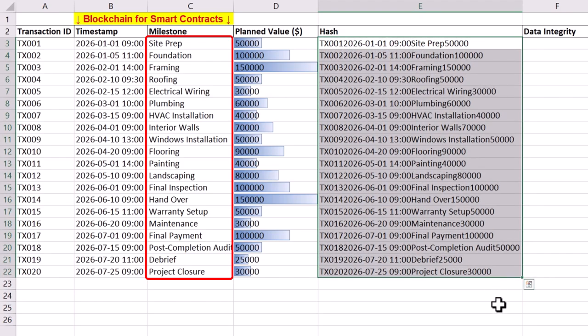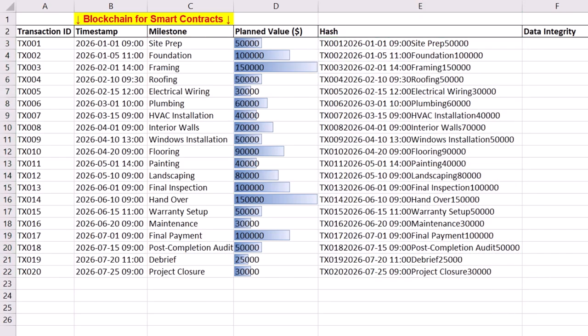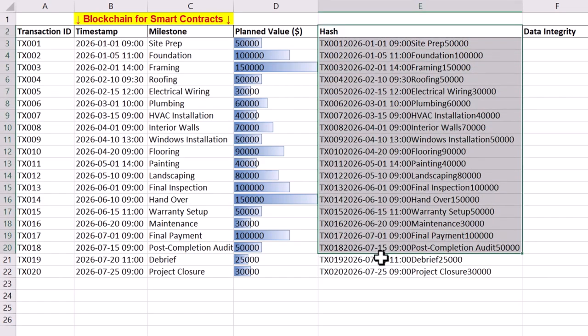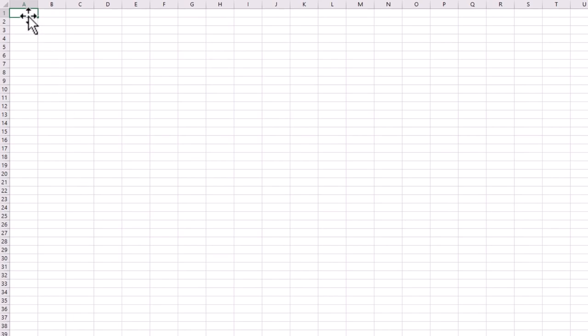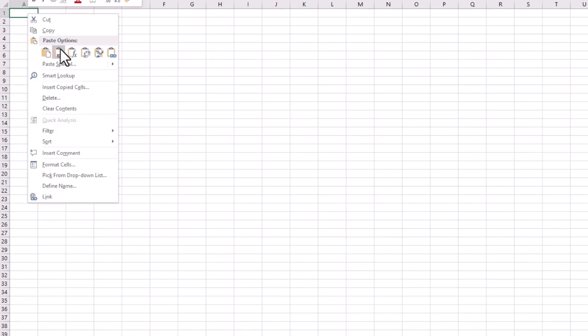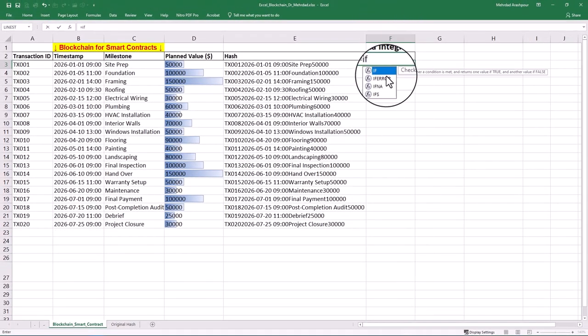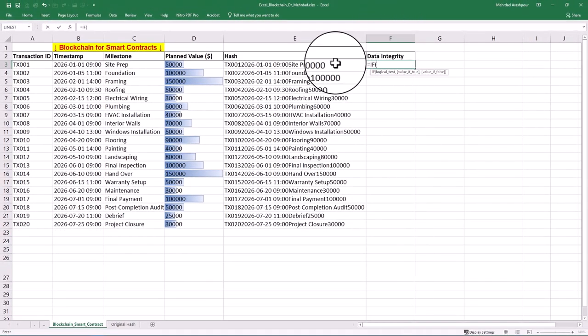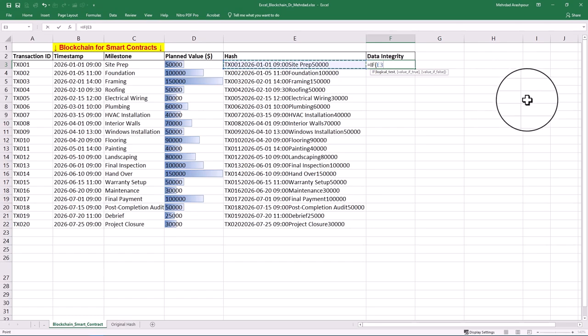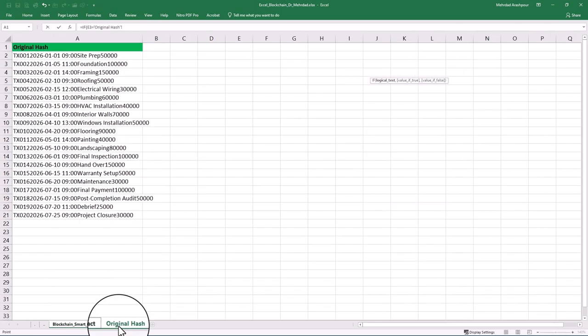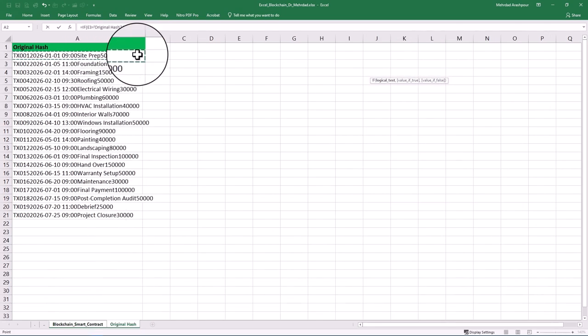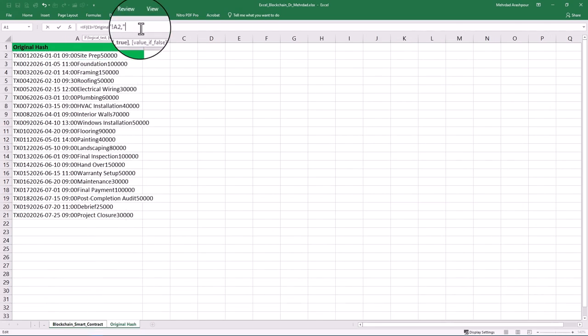For data integrity checking, if any data is manually altered, a warning must be generated due to a change in the hash. Let's backup original hashes in a separate worksheet which simulates an immutable ledger in our Excel project. After that, we can use the IF function to compare original hashes with those in our worksheet. If the two hashes are identical, an OK message is shown. Otherwise, a tampered message is generated.